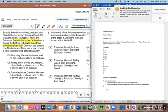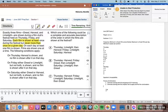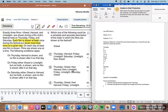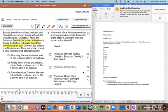Starting with rule one — on Thursday, harvest is shown and nothing comes after it. Scanning through: answer D has greed, then harvest, then limelight — harvest is there but it's not last, so D breaks rule one. Moving to rule two — on Friday, we must have either greed or limelight but not both, with nothing after it. Answer A has limelight then harvest on Friday — limelight has to be last, so A is out. Looking further, another answer has both greed and limelight on Friday — that breaks the rule too.